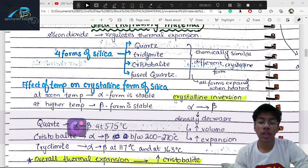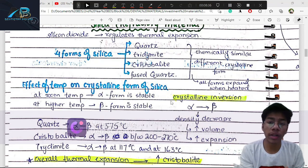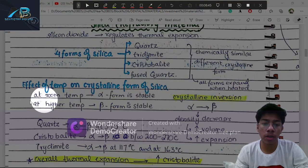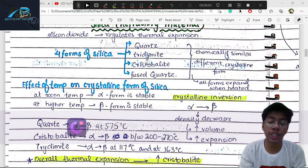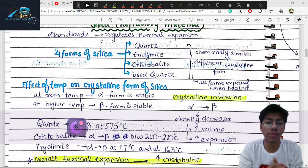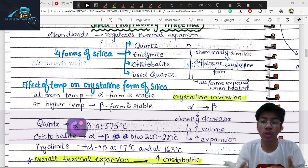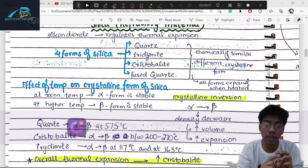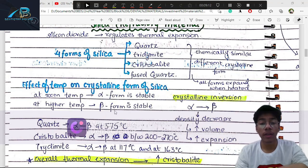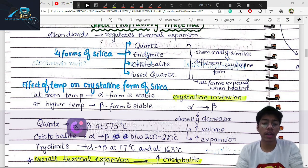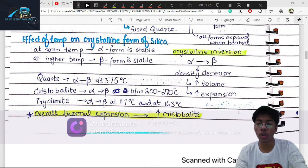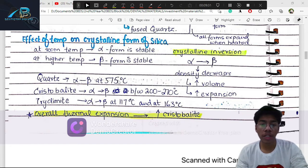When silica is heated, it has alpha and beta forms. At room temperature, the alpha form is stable. Upon heating, alpha converts to beta form — this is called inversion expansion. The conversion from alpha to beta quartz occurs at 575°C; cristobalite has a lower inversion temperature, and tridymite has a lower temperature still. The overall expansion is greatest in cristobalite. This inversion expansion helps counterbalance the shrinkage of the gypsum.